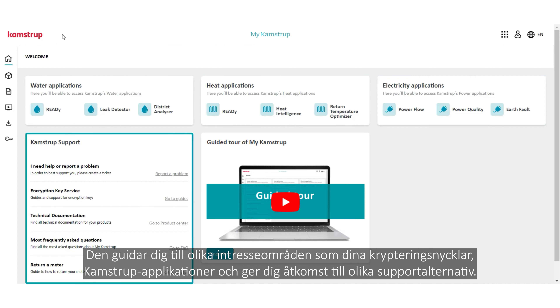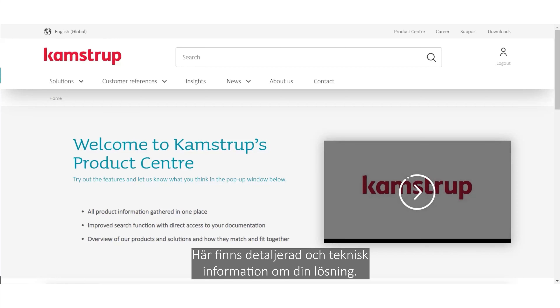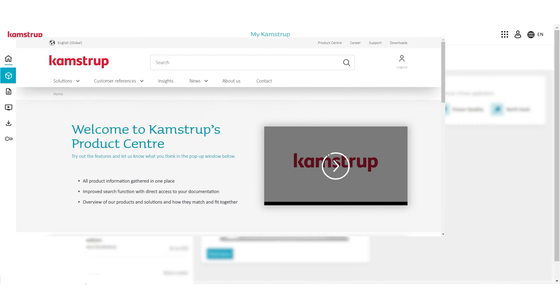On the left-hand menu, you have access to product documentation. Here, you'll find detailed and technical information about your solution.